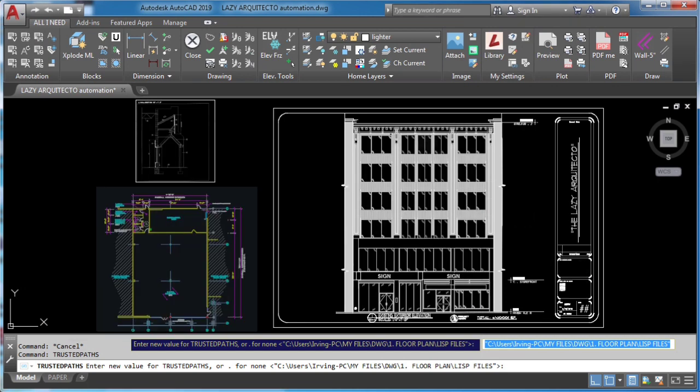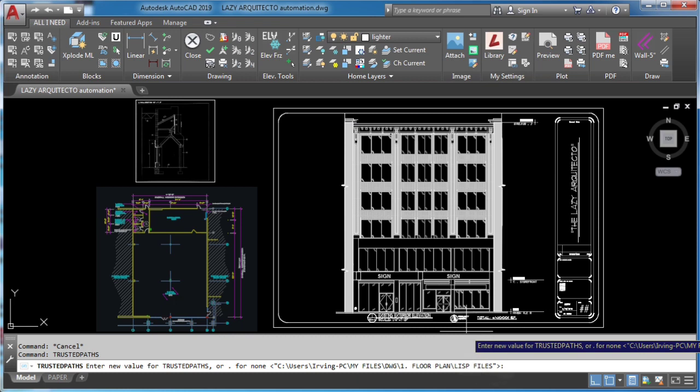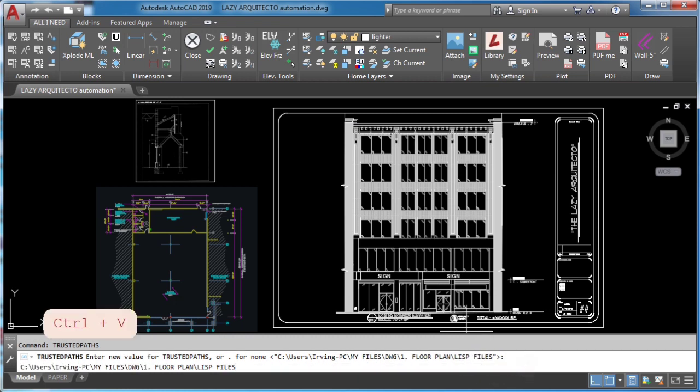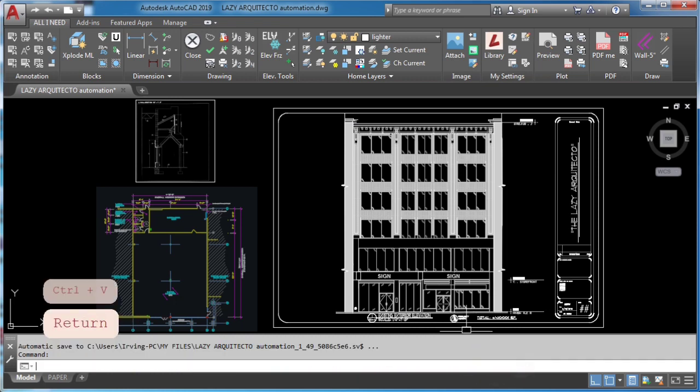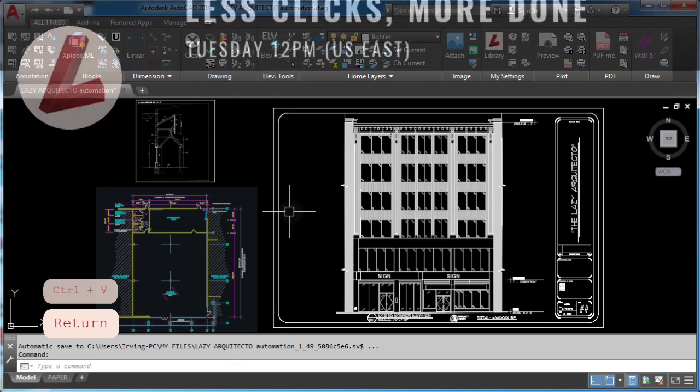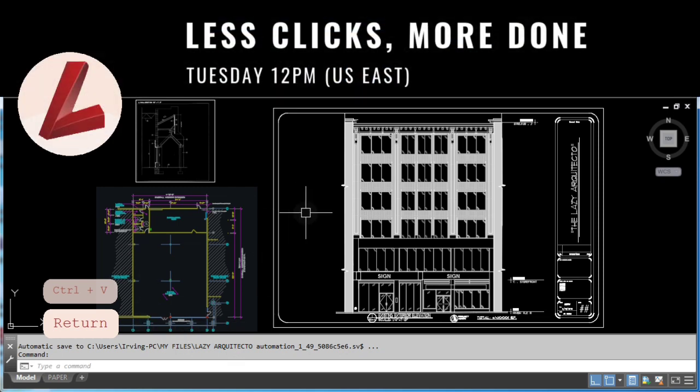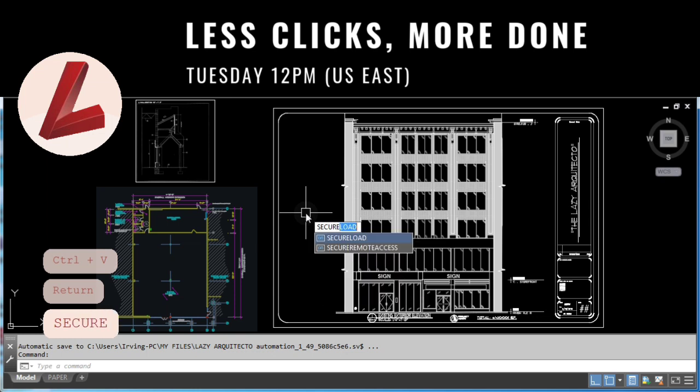If still lisp files won't load automatically, then use secure load variable and set it to zero. You've been watching the lazy architecto.